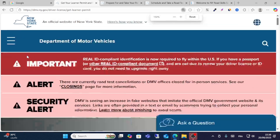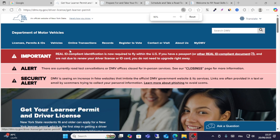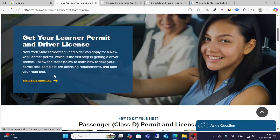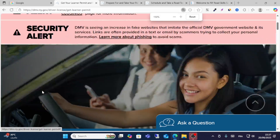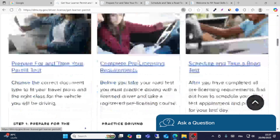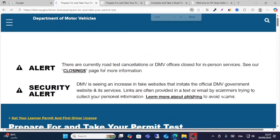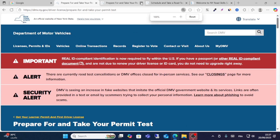From the website, go to License and Permit. Then click on that option, scroll down, click Prepare, and take your permit.